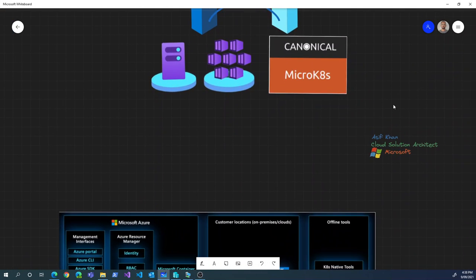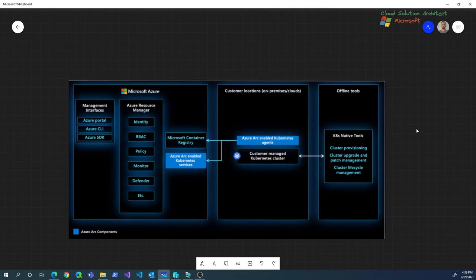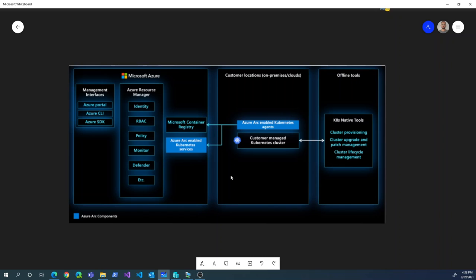Looking at our whiteboard — on the left side we have Microsoft Azure with all the different Azure capabilities. In the middle is our customer location, where agents are installed to access the cluster. The agent also communicates back to the Azure Arc Kubernetes service endpoints to get policy detail, monitoring detail, and all that. It is a bi-directional agent — it takes configuration from Azure and puts it into the cluster, and takes cluster metadata and telemetries back into the Azure ecosystem.